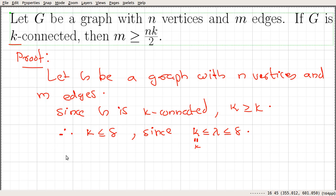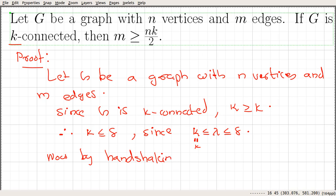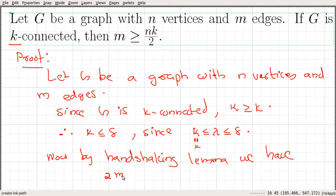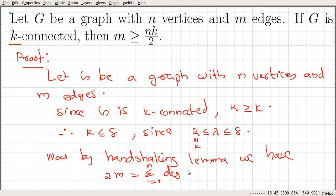Now we are going to use the handshaking lemma. By the handshaking lemma, two times the number of edges equals the sum of the degrees of each vertex in the graph. Since we started with a graph with n vertices, the summation will be from i equal to 1 to n of the degree of each vertex in graph G.